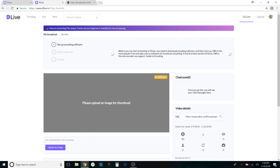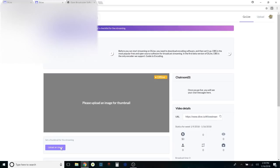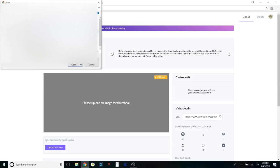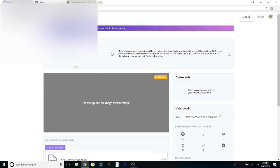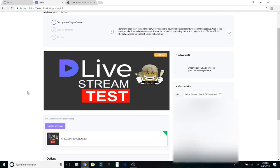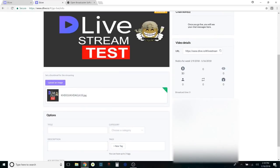Going back to the D.Live setup page for encoding software, the first thing it tells you to do is upload an image. I'll go ahead and upload my image — kaboom — and set the title to 'D.Live Stream Test.'